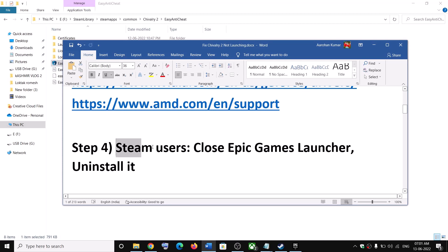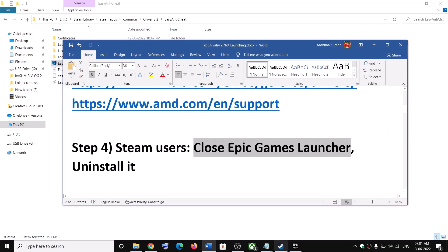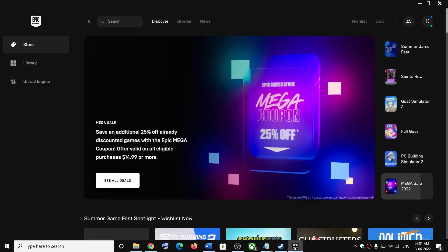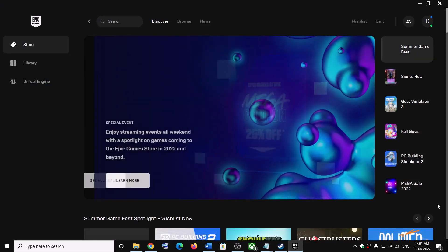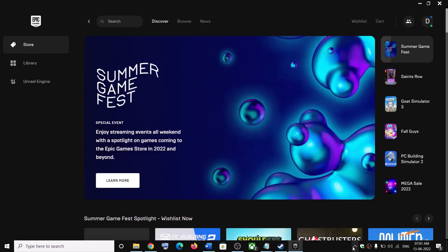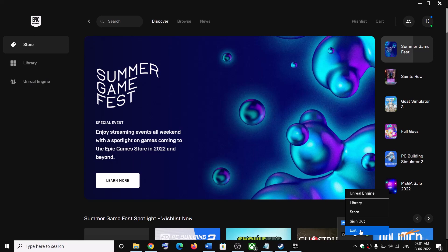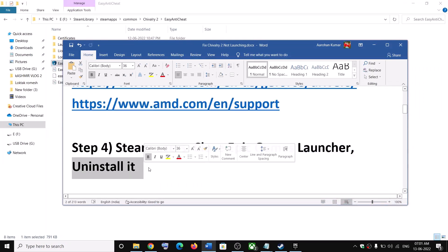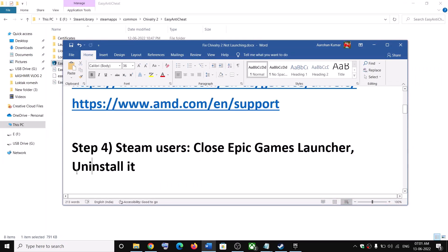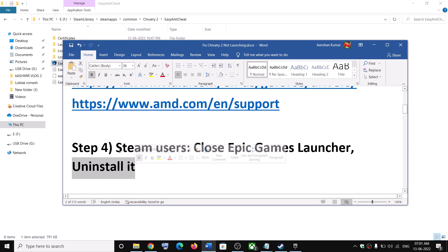The next step is for Steam users: close Epic Games Launcher. If Epic Games Launcher is up and running, make a right click, then click on Exit, and then launch the game. If you are still facing the problem, you can uninstall Epic Games Launcher — this is for Steam users only.